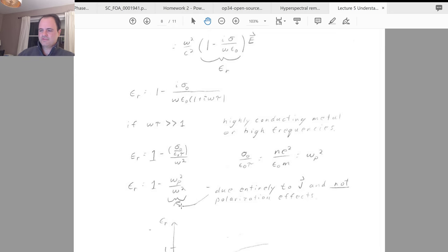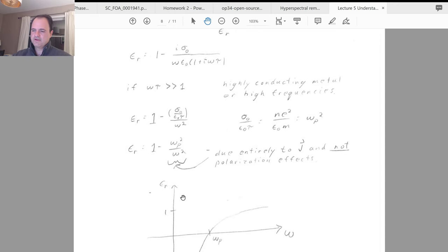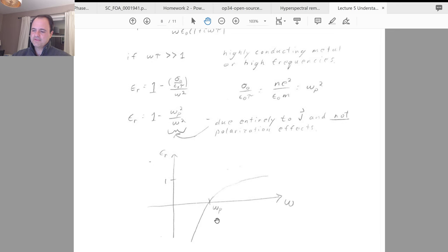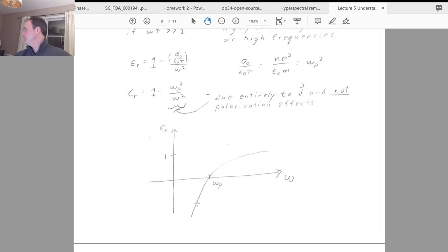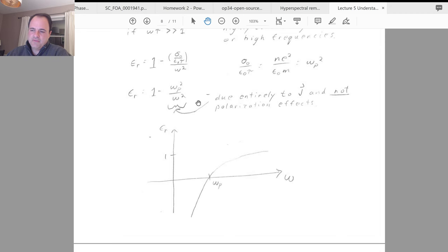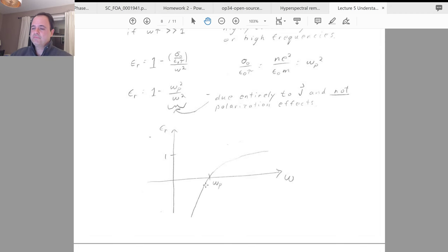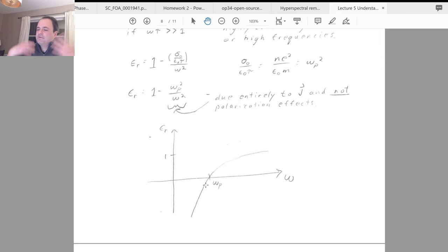For frequencies omega less than omega_p, epsilon_r = 1 - omega_p²/omega² will be negative, since omega_p²/omega² > 1. So you can indeed get a negative epsilon just by having a metal. For omega greater than omega_p, epsilon_r is positive. So that's interesting — you can get negative epsilon simply using a metal.